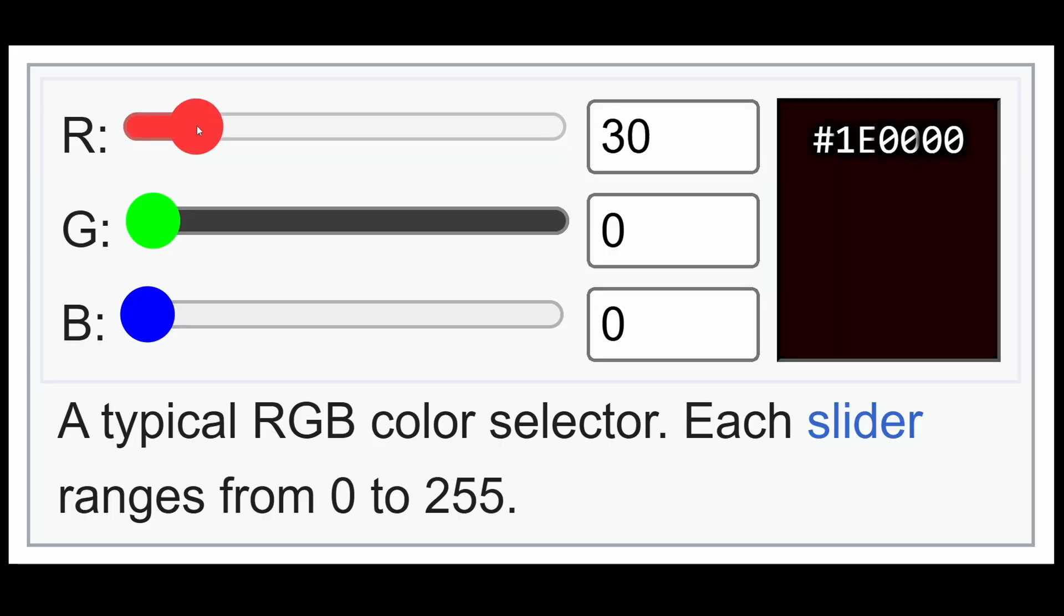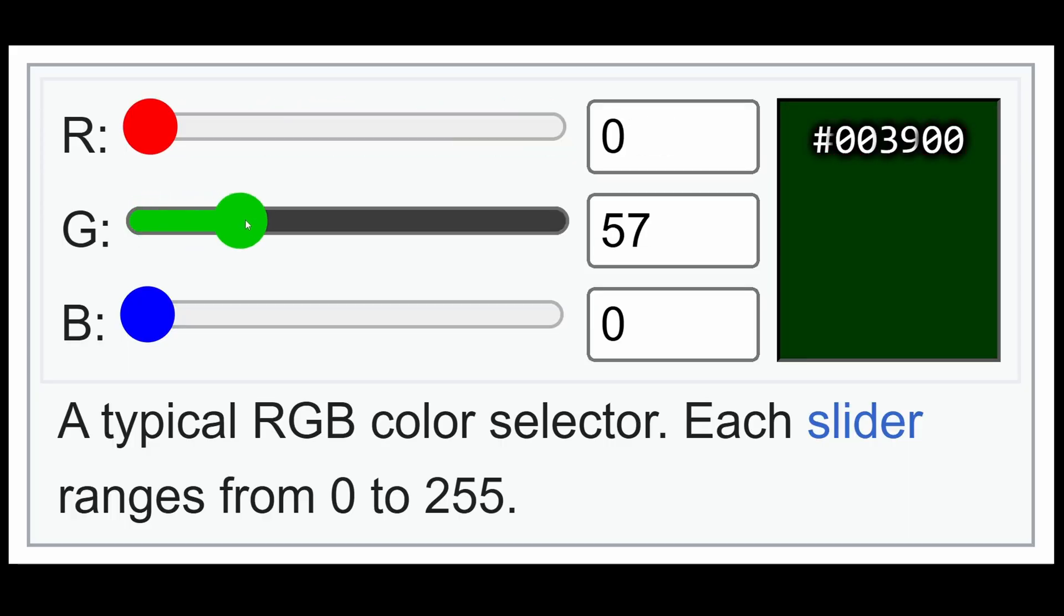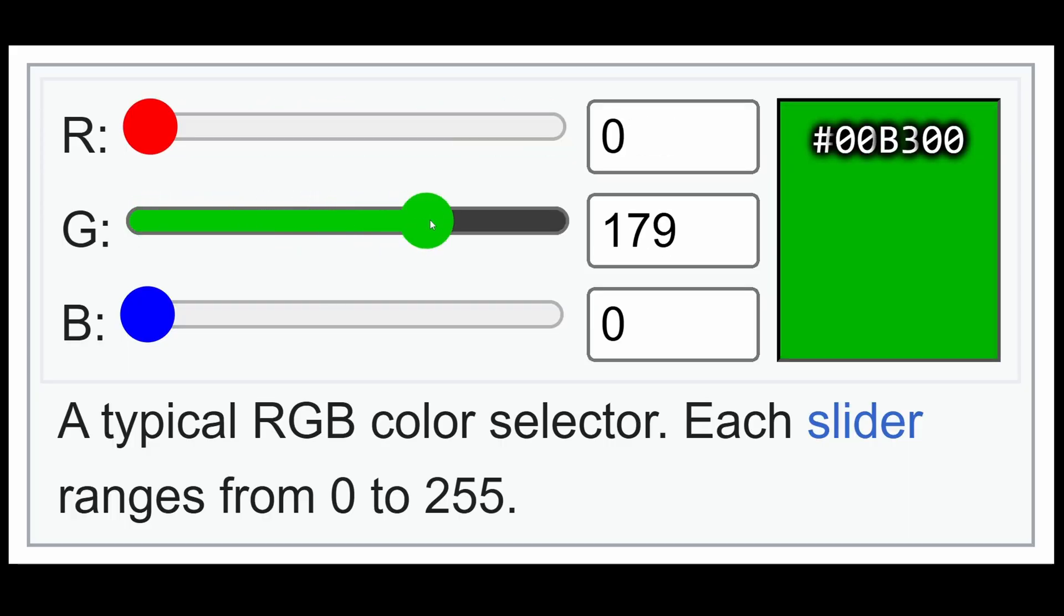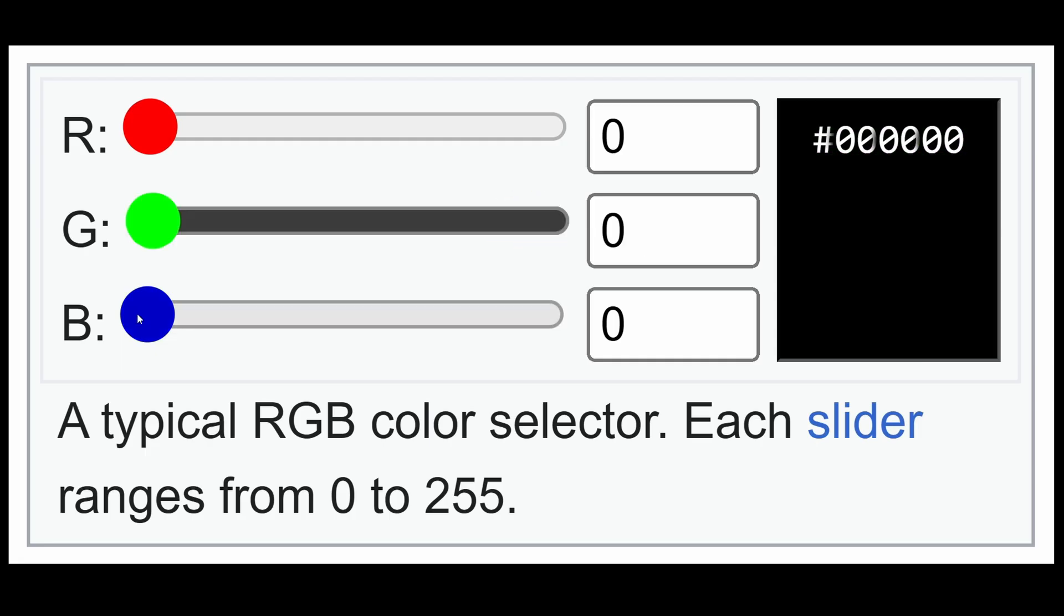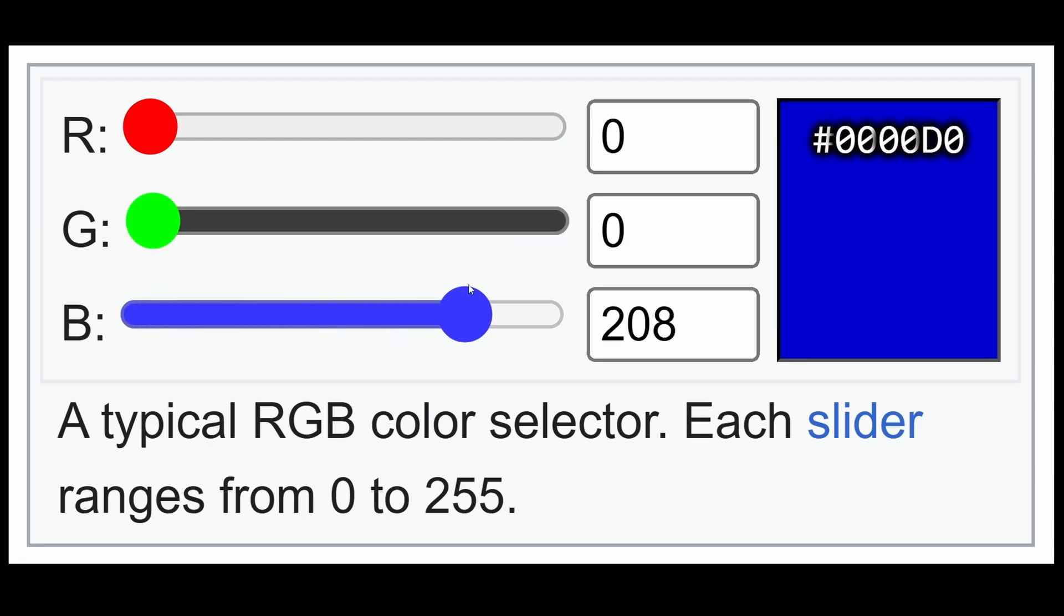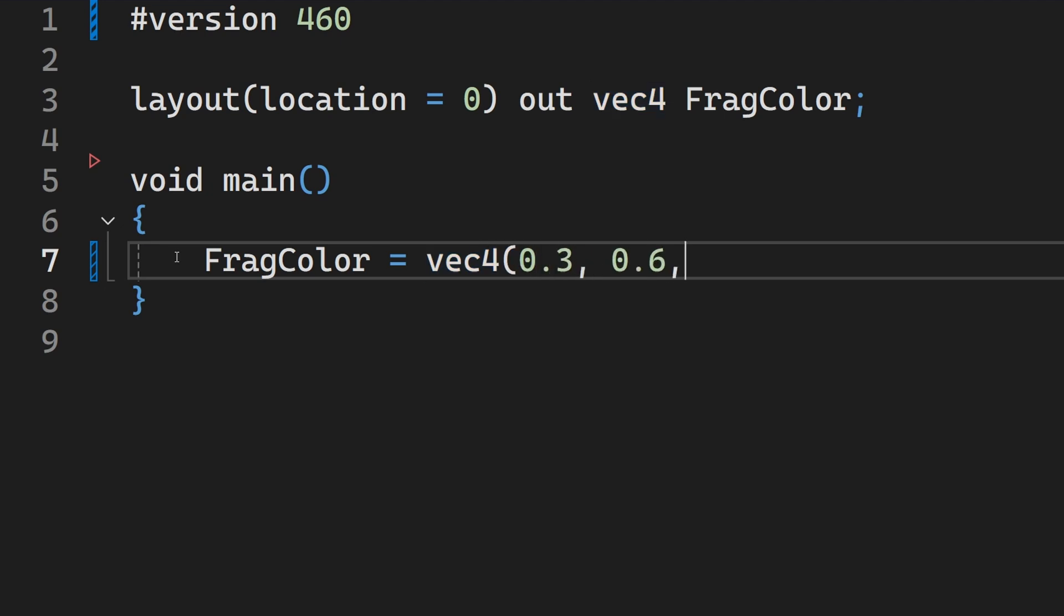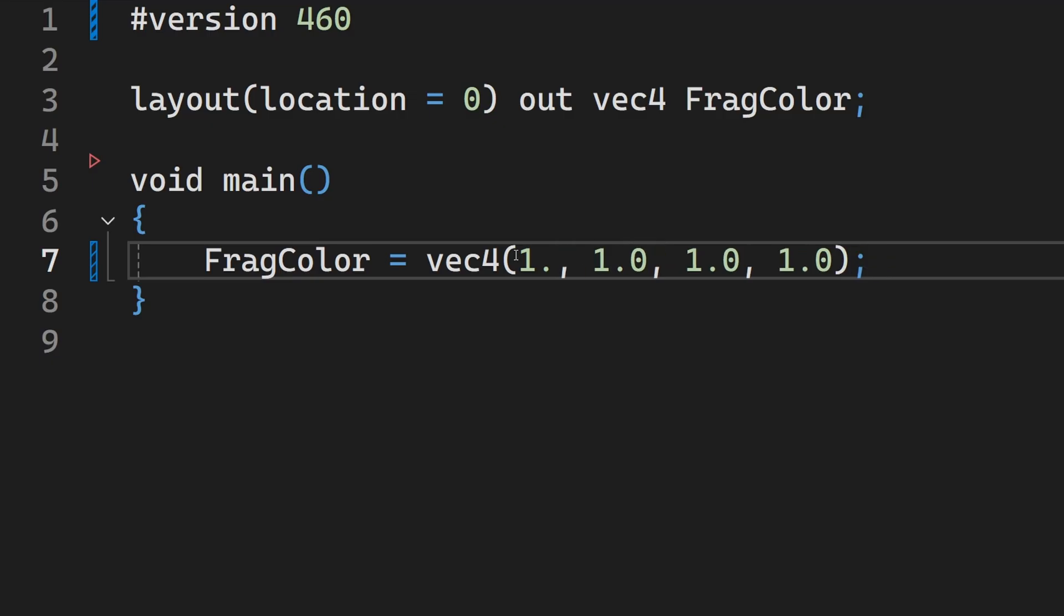Remember that we only have 256 discrete values for each of the three channels, red, green and blue. When we write out the color in the fragment shader, the valid range is 0 to 1 in floating point. This range is mapped by the system to those 256 values. If the output goes above 1, it is simply clamped to 1, that is, 255.